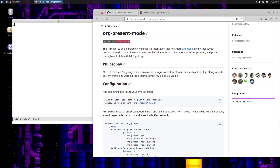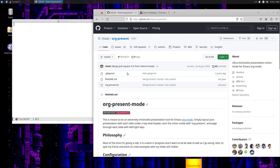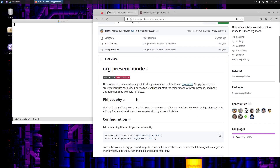Welcome back everyone. Today I'm going to install org-present mode. It's a way for you to give slide presentations from org mode.